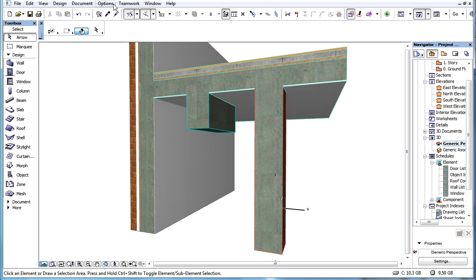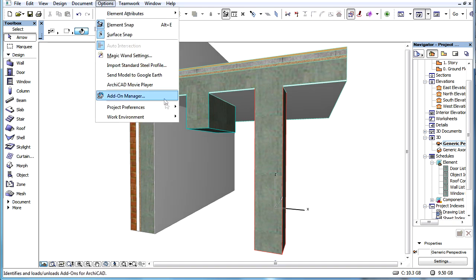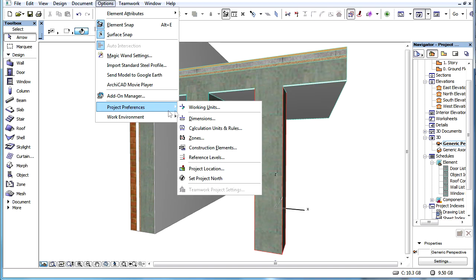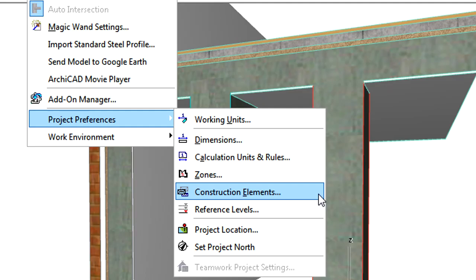Let's activate the Options, Project Preferences, Construction Elements menu command.